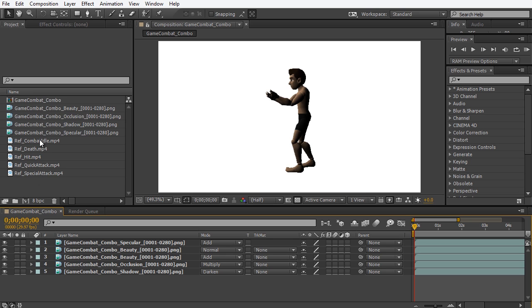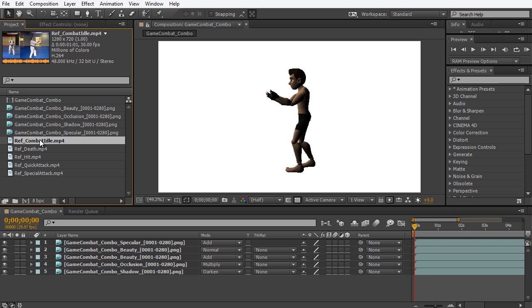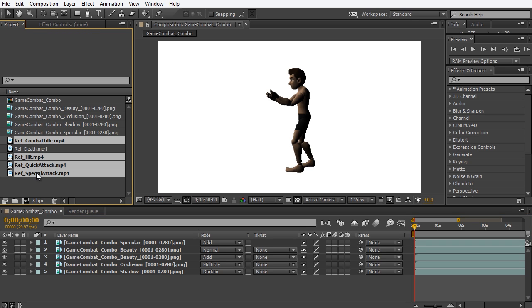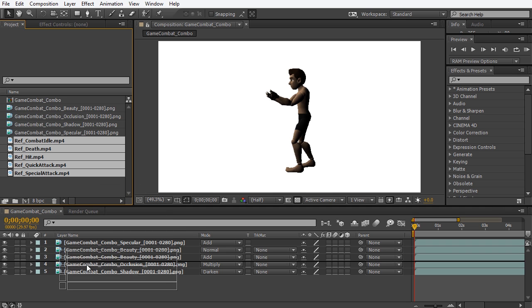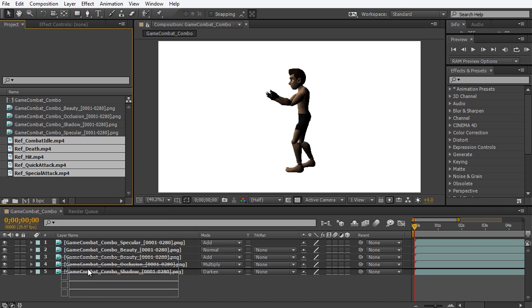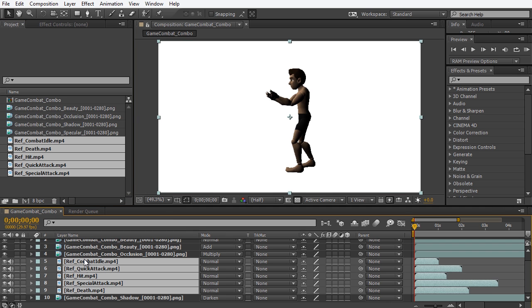So I click combat idle and then holding control click quick attack and then hit then special attack then death and now when I left mouse click the group and drop them into the composition they paste in in the order that I had selected them.